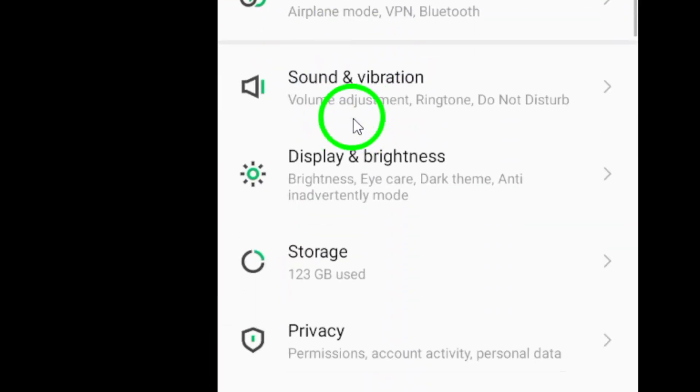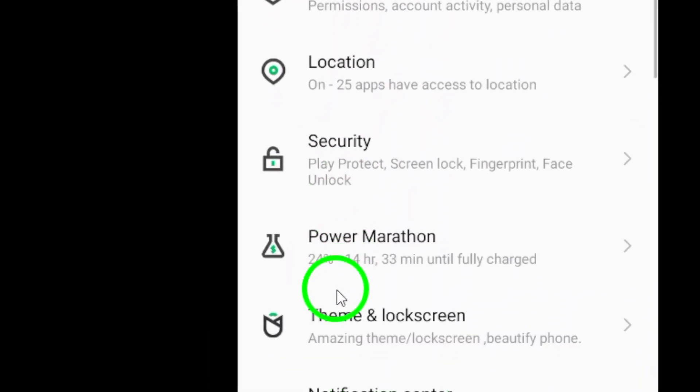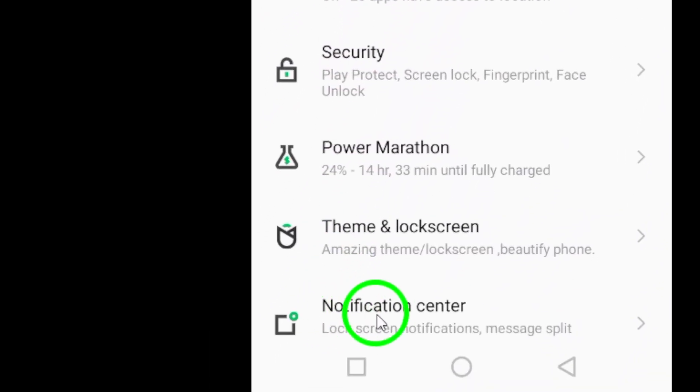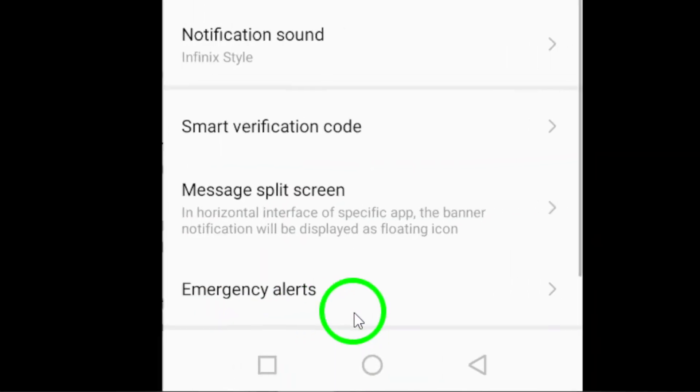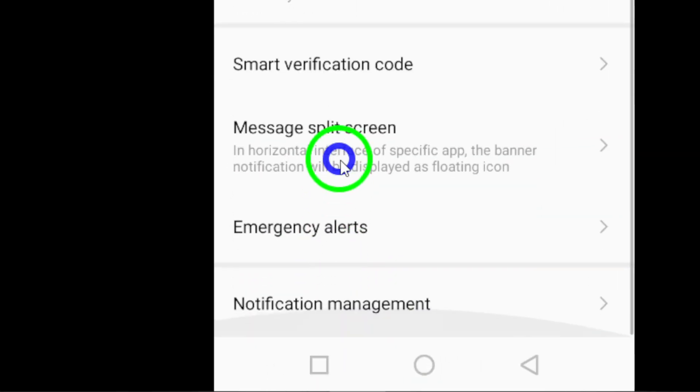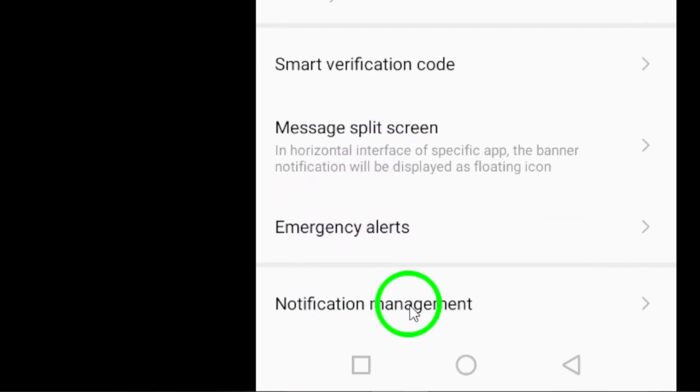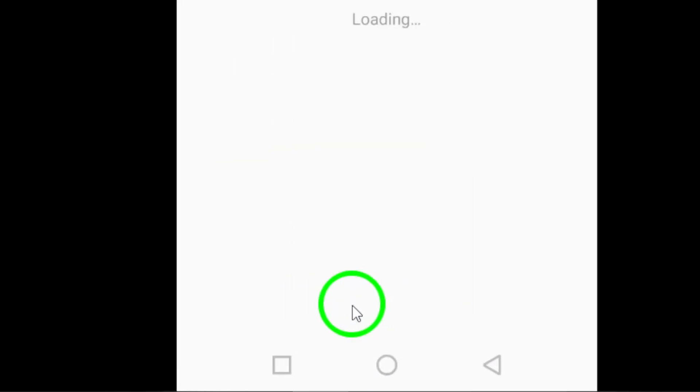Next, tap on Notifications in the Settings menu. This will bring up a list of all the apps on your device that have notification settings.